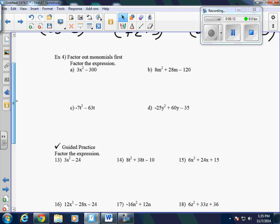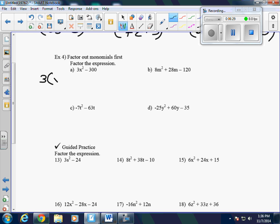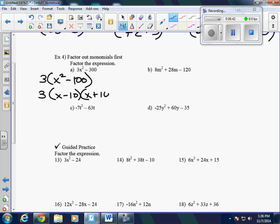As we get into example 4, some of these problems we're going to have to factor out a monomial first. The first thing you always want to check is whether there are any common factors of these polynomials that we can factor out. If we look at A, I notice right away that I can take a 3 out. So essentially we're doing the distributive property — factoring out a 3. That leaves a difference of squares, so this becomes x minus 10 times x plus 10. There is the answer for A.